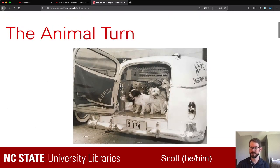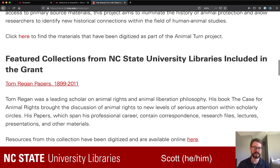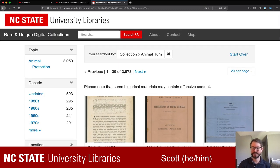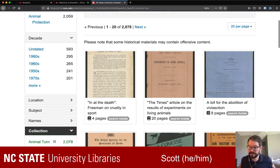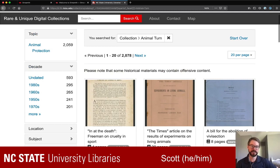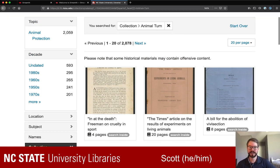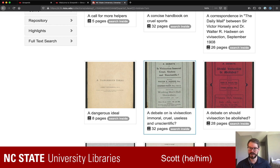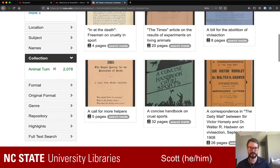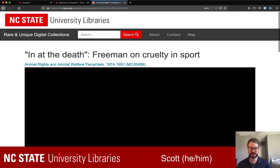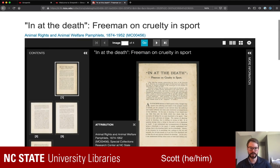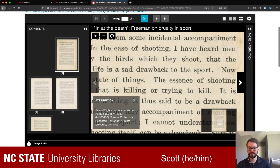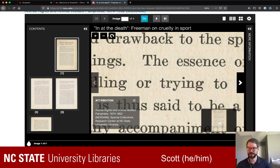So that's the data set we're working with. If you scroll down on the project page, there's a 'click here to find materials that have been digitized' link. That takes us to the library's website where you can start to see what types of things are there. You can see the number of items, which is currently 2,059. We can click through to any one of these and see their age. Let's open up the very first one in the collection — 'At the Death: Freeman on Cruelty in Sport.'